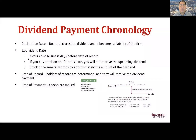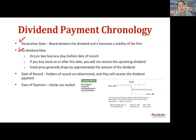When a firm makes a dividend decision, the board declares the dividend on the declaration date and it becomes a liability of the firm. Then who will receive dividends? If you buy stock on or after the ex-dividend date, you will not receive the upcoming dividends. The ex-dividend date occurs two business days before the date of record, and the stock price generally drops by approximately the amount of the dividend.